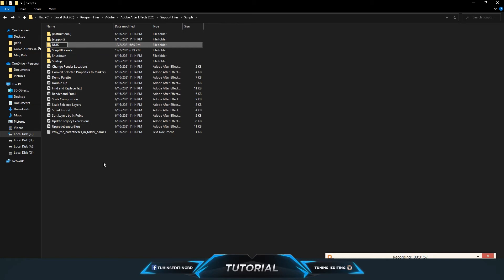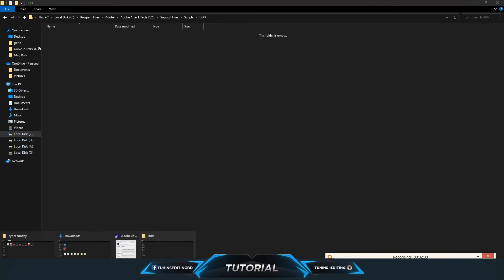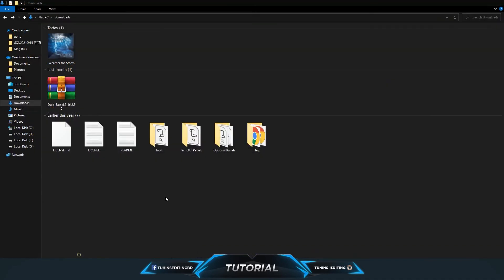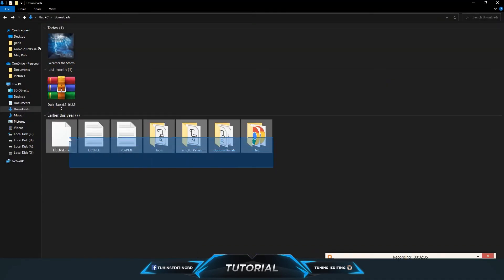Open it, and from the download folder, copy all the files except the script UI panels file.